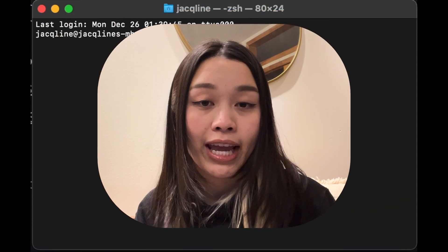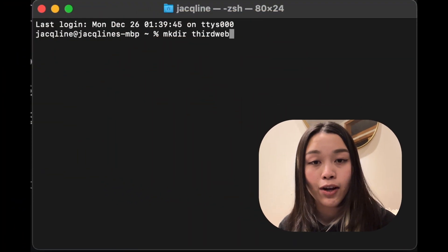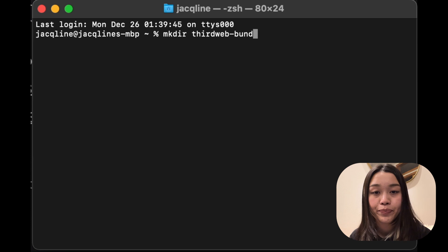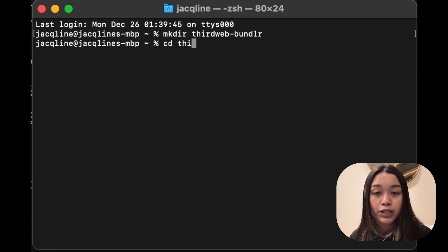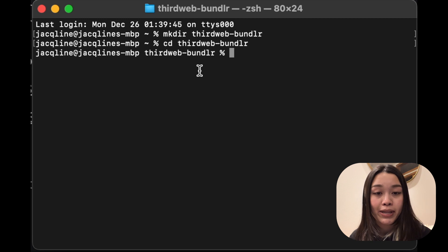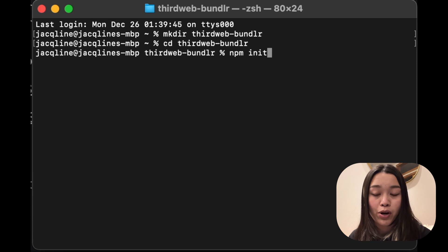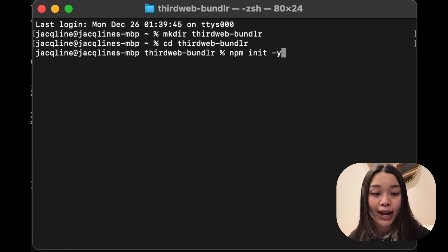To get started, we want to create a folder in our terminal and navigate into it. Let's call it thirdweb-bundlr. And once we're in the folder, let's use Node.js to run and write the script that will deploy our NFT drop. To initialize an empty Node project, let's do npm init -y.